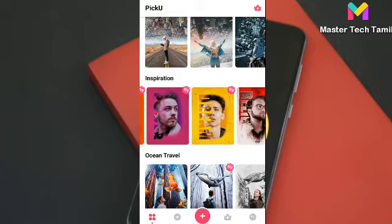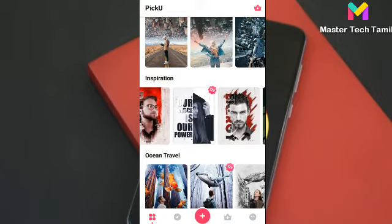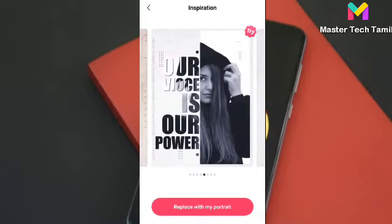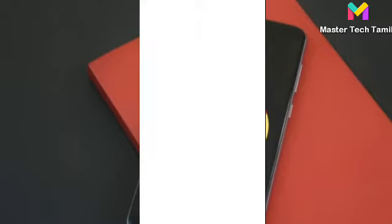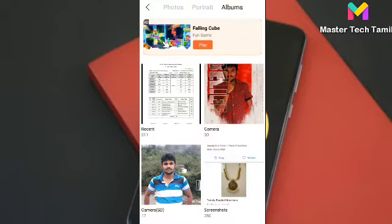Welcome to our channel. If you want to choose the theme, you need to choose the theme. In this example, when we choose to replace with the portrait, we choose the photo. After clicking the option, we choose the photo.